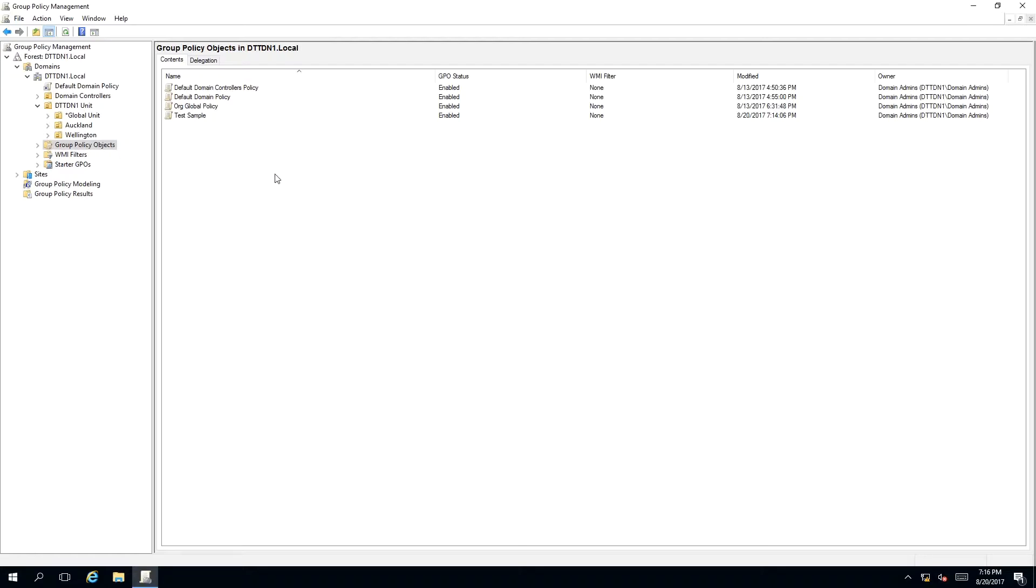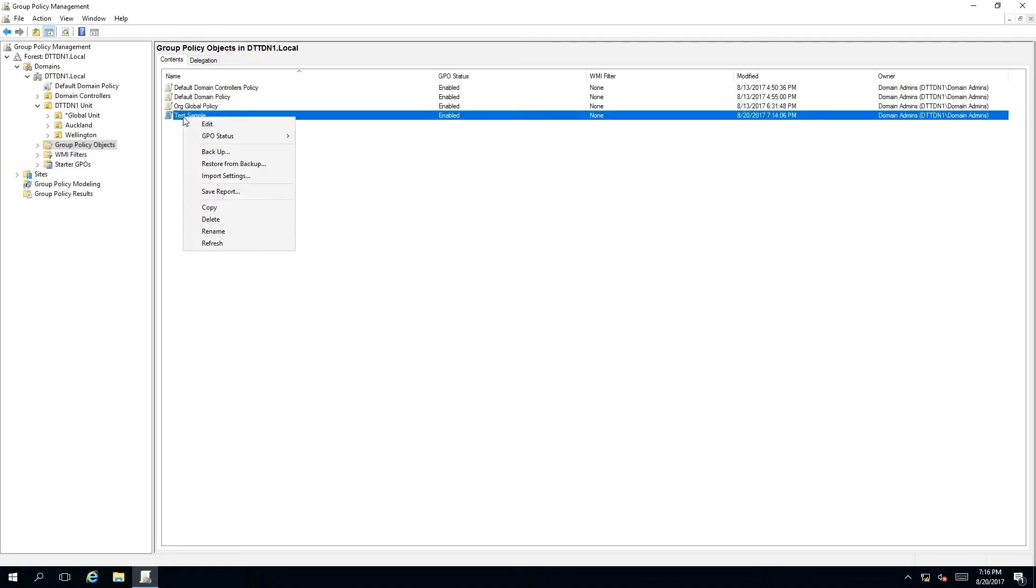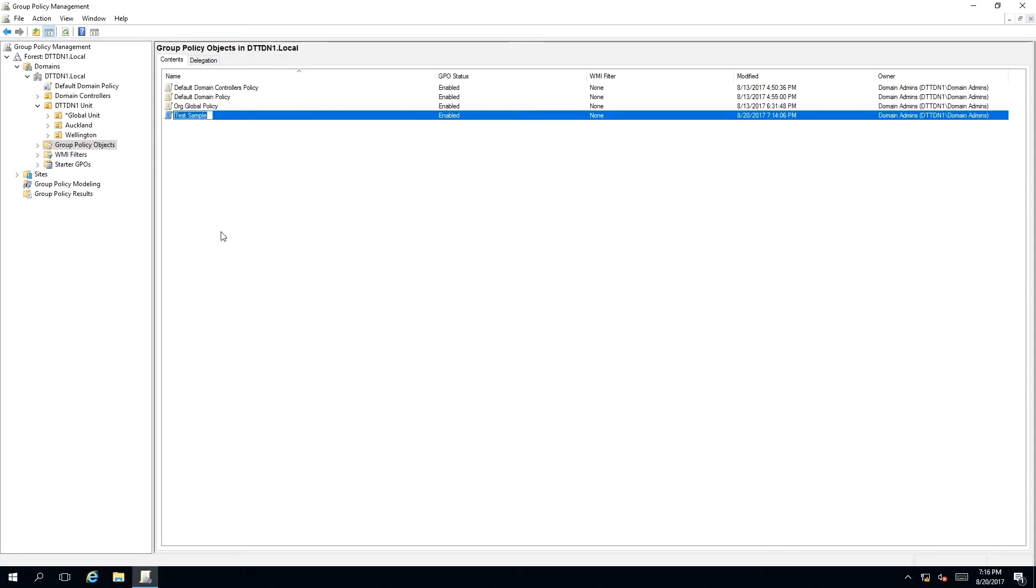To rename a group policy, right click on the object and a context menu will appear. Select Rename. As you can see, a text box highlighted blue will appear on your screen showing that we need to type something in. So we're going to call it Sales.